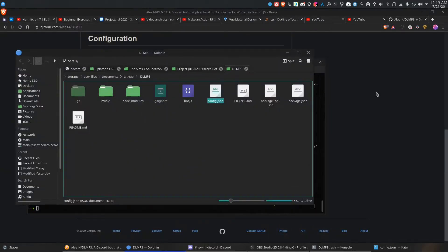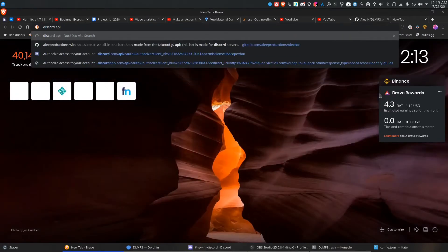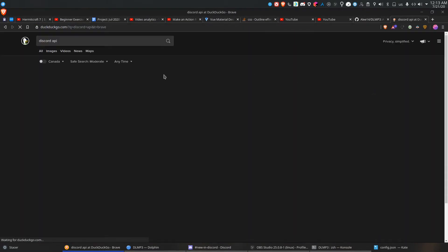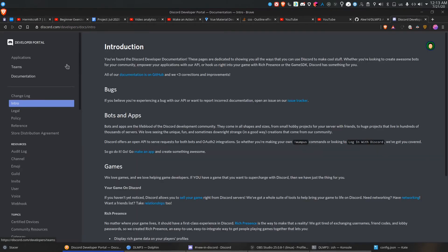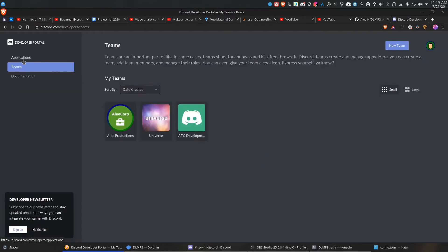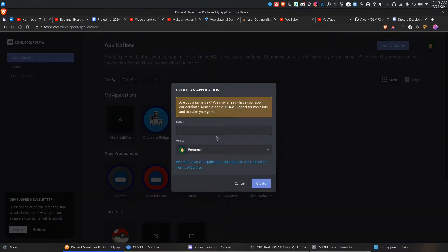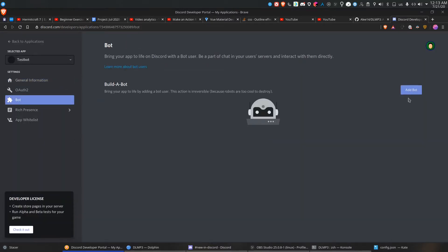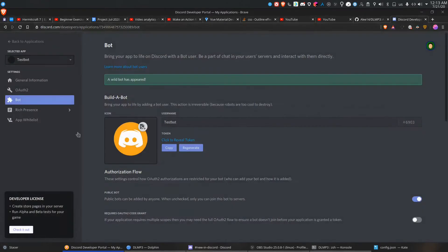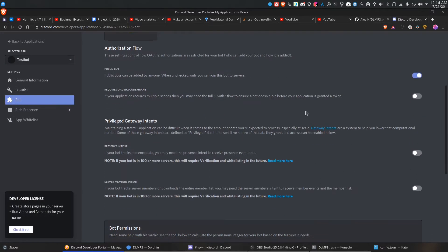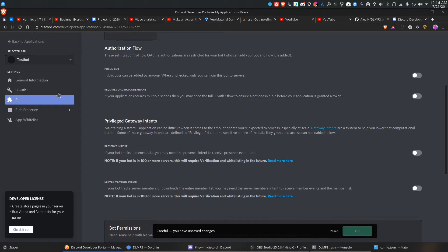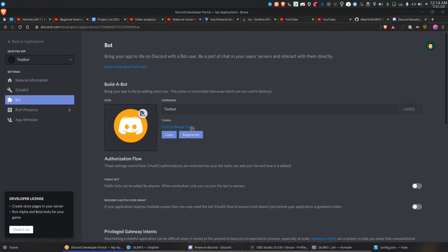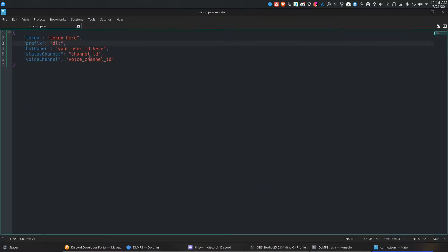Then go to your Discord API. I'll create a new bot just because I don't want to use my already existing one — test bot. Make it public. I'll probably delete this bot after. Copy the token and paste it in.